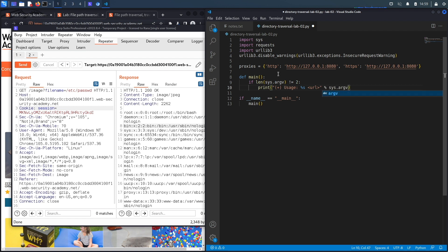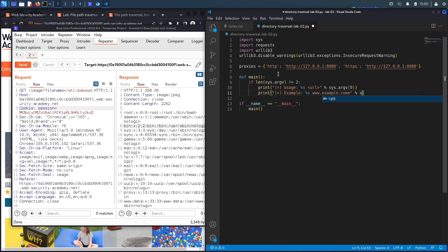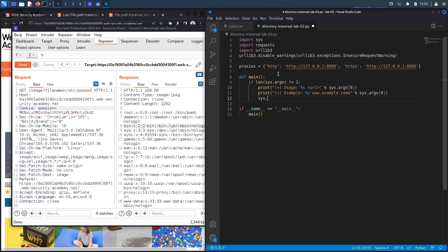The usage is the name of the program and then the URL, and we take the name of the program from the command line argument. We're also going to print the example instructions, which is the name of the program and an example URL like www.example.com. Again, we take the name of the program from the command line argument, and we exit the program.